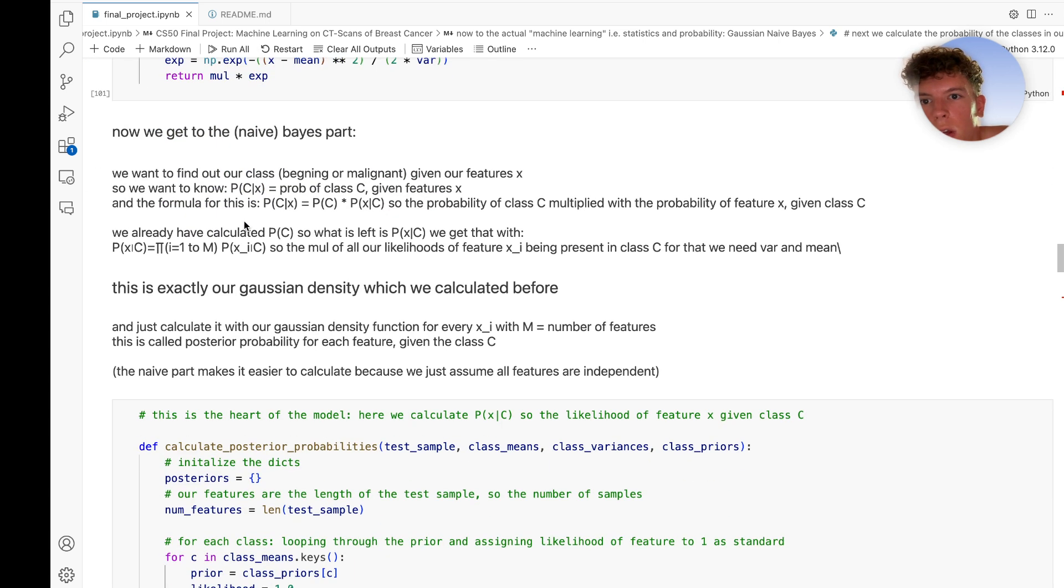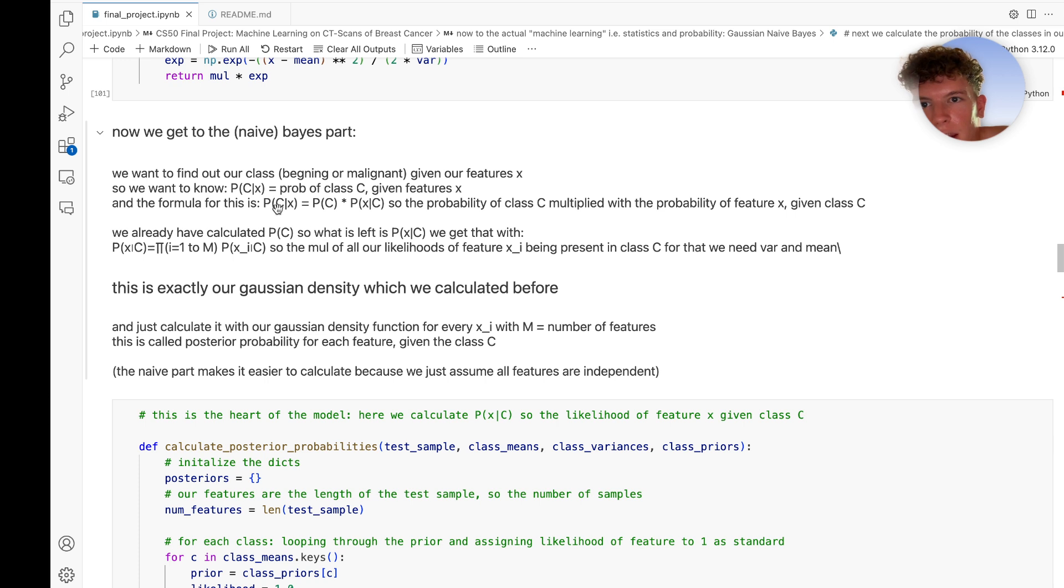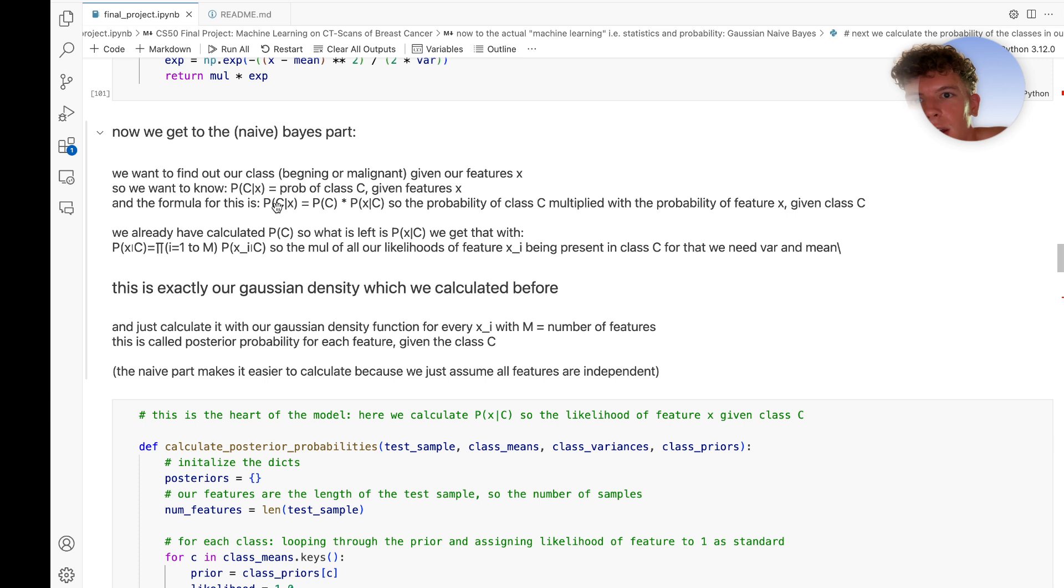Now we do that for each feature, so each X_i in C. Given a class C, how likely is the feature in that?